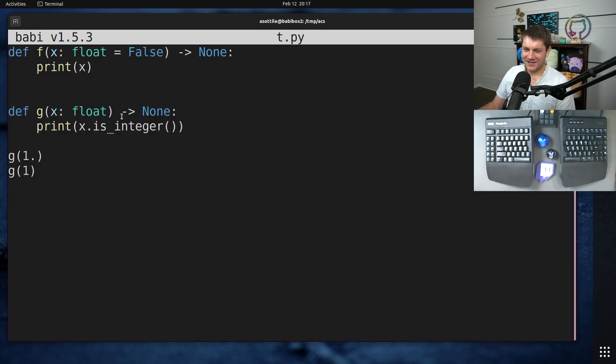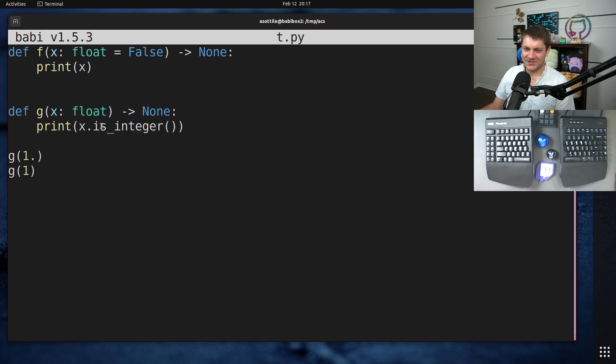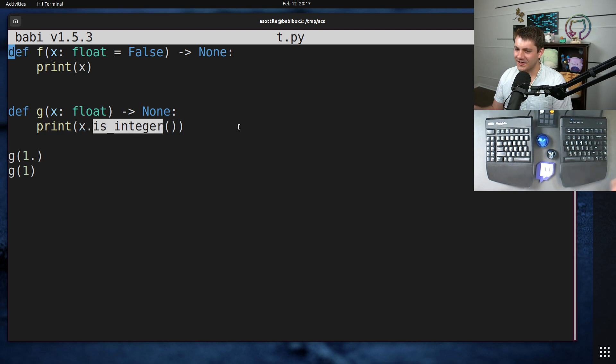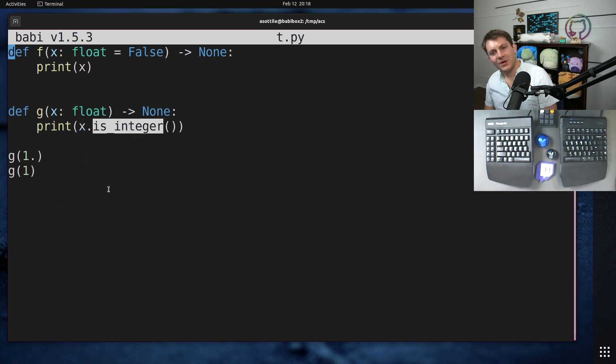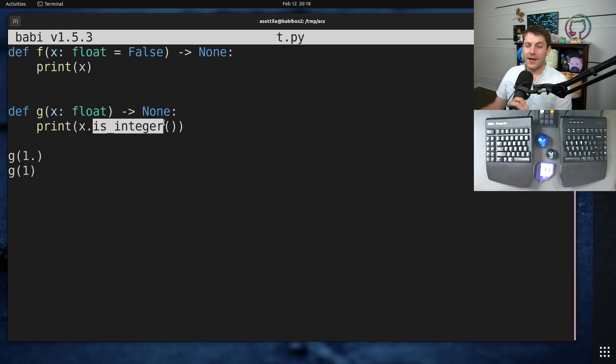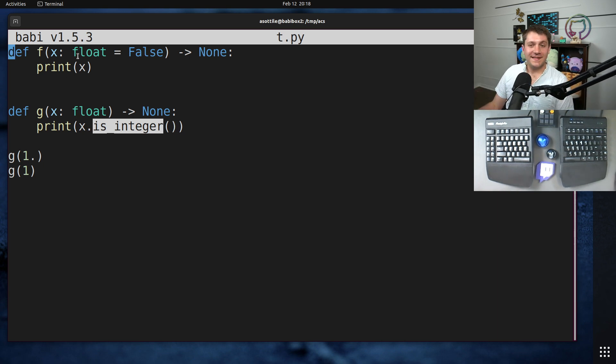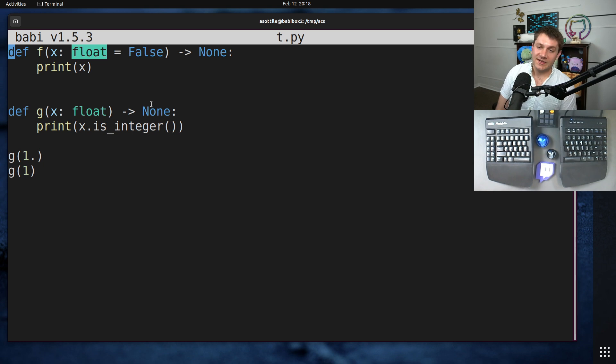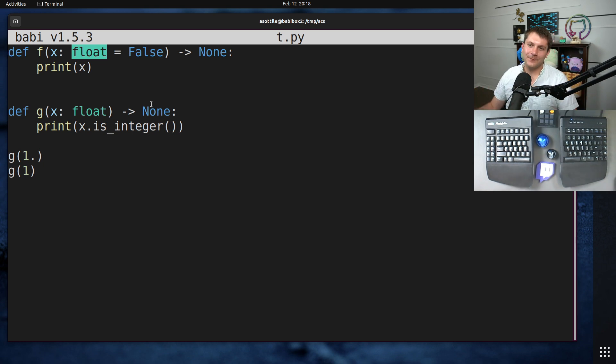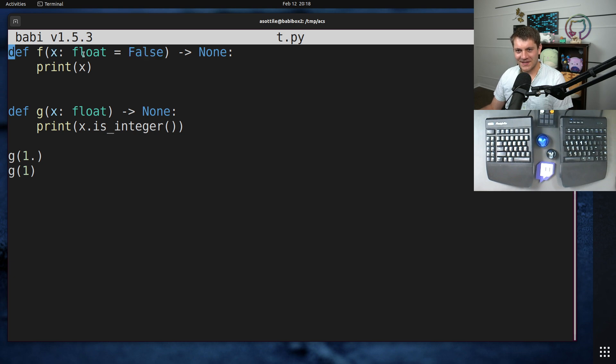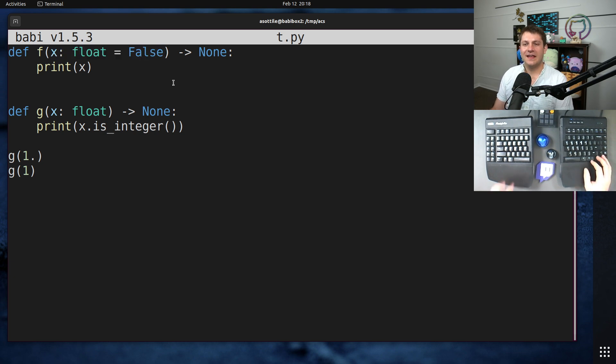And yeah. I think they're actually fixing this in the latest version of Python. They're defining this on integers just to make the number tower more consistent with the typing system. But anyway, that's a little bit off topic. Basically, float in the typing system means either a float or an integer. And since booleans are integers, this is technically correct.